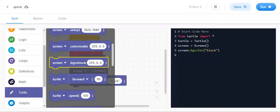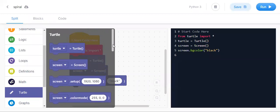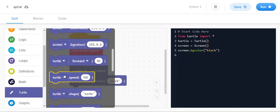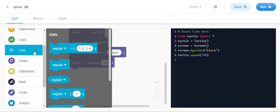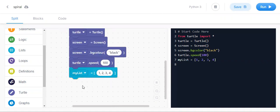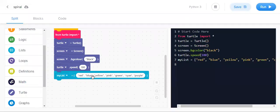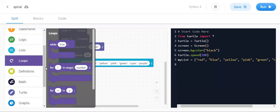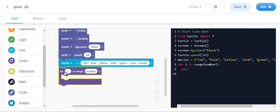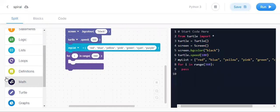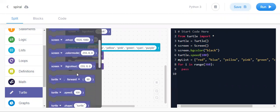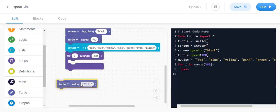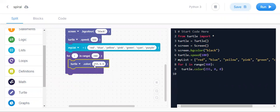We need to take the speed — turtle dot speed — for increasing our speed. After that we need to make a list of some colors. In the list write some colors. After that we need a for loop: for i in range, I will keep 360. In that we keep turtle dot color — in colors, in the for range in colors.